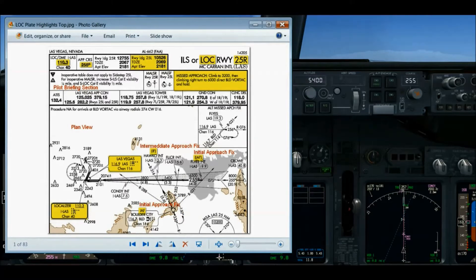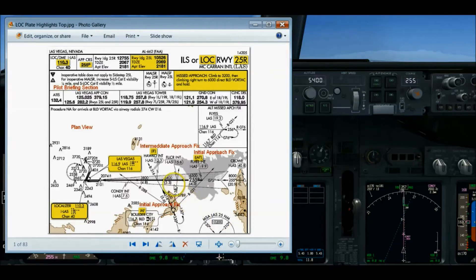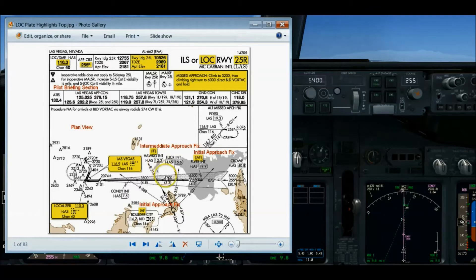Number two is the intermediate approach segment — at the intermediate approach fix, you are established on course and may be descending. Looking at the plan view of the approach plate, here's the intermediate approach fix designated in parentheses as IAF. HACO is the intermediate approach fix for this particular approach into Las Vegas airport.